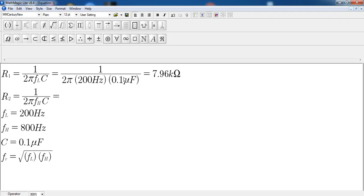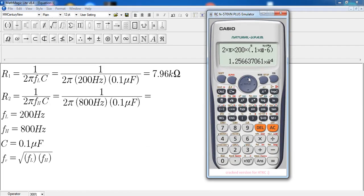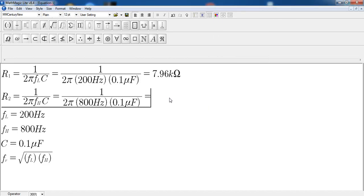For R2, we use 800 Hz instead of 200 Hz, keeping the same capacitance of 0.1 microfarad. Using the same formula, the only thing that changed is 200 becomes 800. We compute the denominator, then take the reciprocal, and we get 1989.436 ohms, which in engineering notation is 1.99 kilo-ohms — almost 2 kilo-ohms.